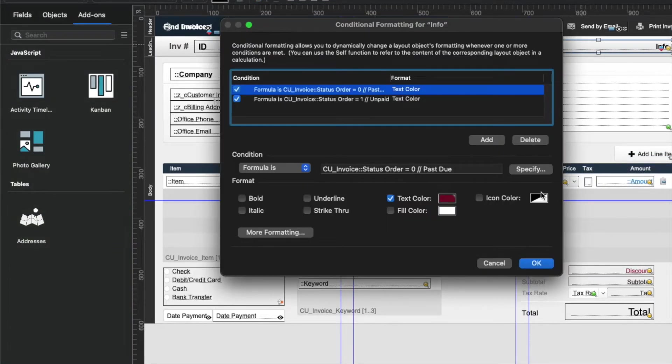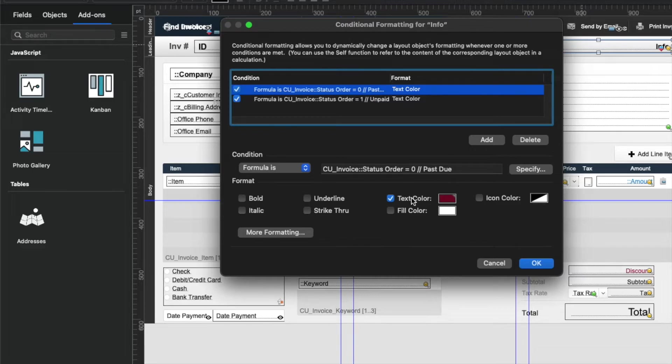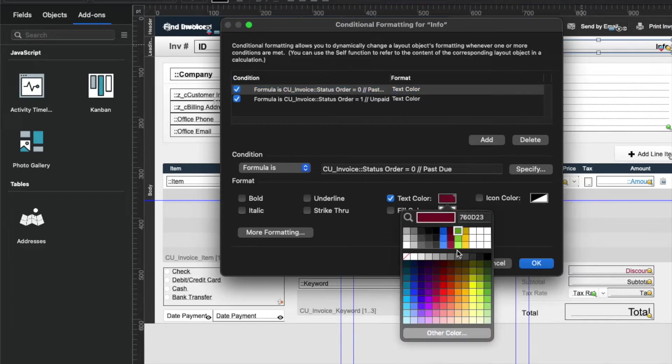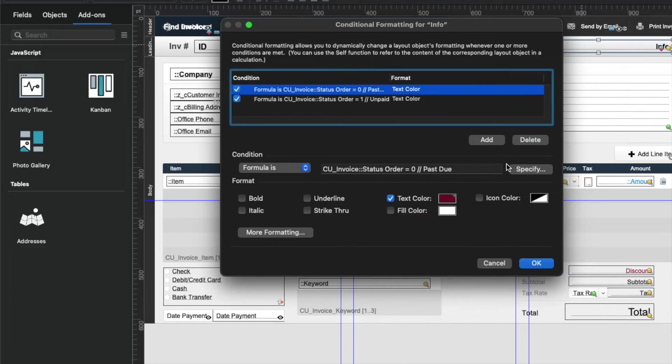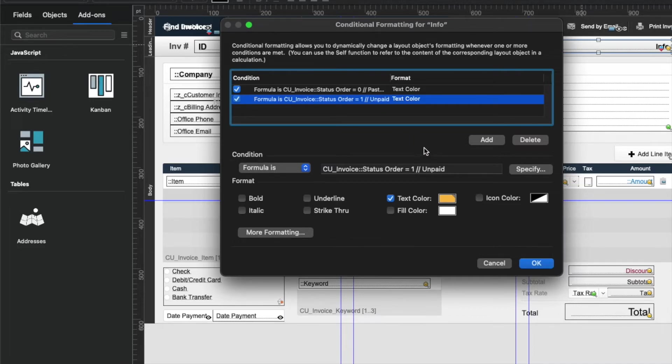And the conditional formatting says, if the status of the order is zero, which means past due, then color the text red. And they're using like a custom color in this case, not one from the standard palette. And if the status of the order is one, which means unpaid but not yet past due, then the color is yellow. So basically sort of green, yellow, red kind of thing.